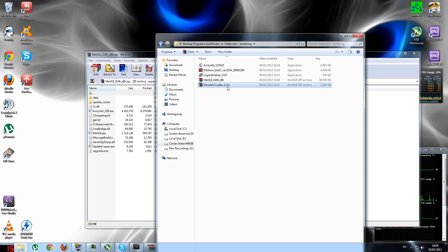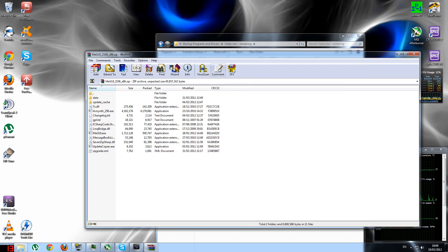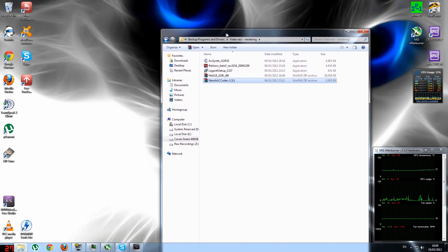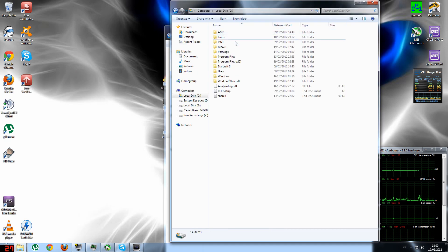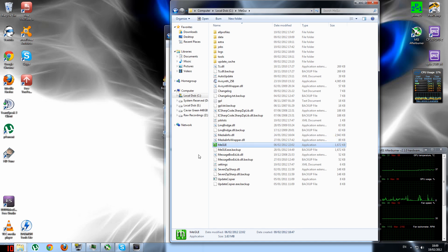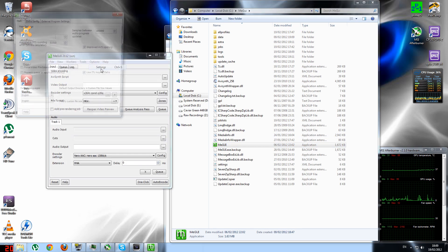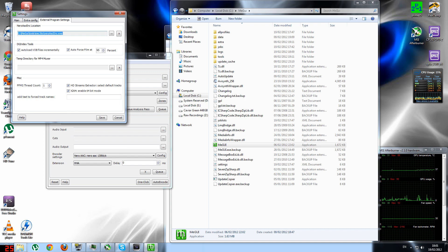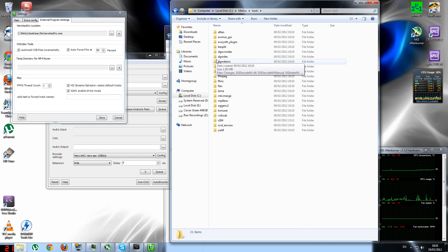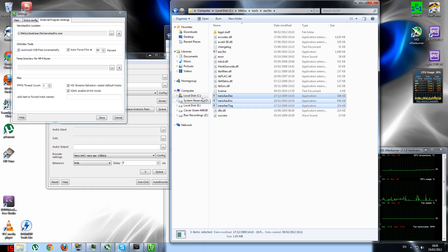This might or might not be the latest version depending on when you're watching this video. Without it you get an error which doesn't let you use MEGUI properly. You go to MEGUI, open it, go to Options, then Settings, then External Program Settings — this is where you need to place the codec. The default location is MEGUI/tools/EAC3to/NeroAAC, and those are the three files you need to extract.